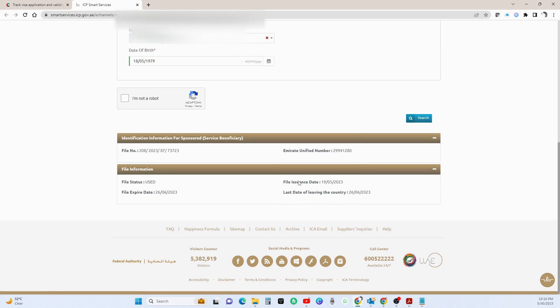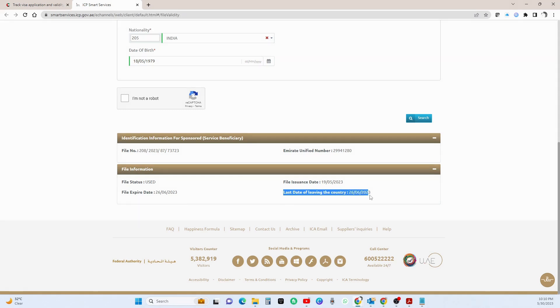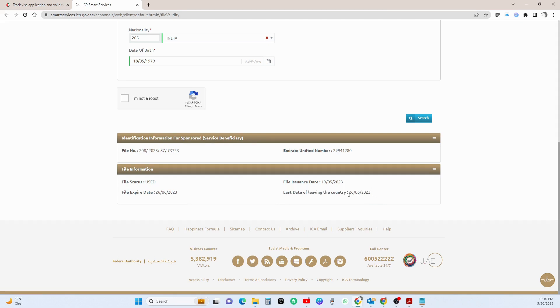All right, so here's the information for your visa, right? So here you will see your file expiry date, which is your last date in the country. Oh, here is much more clear, last date of leaving this country. Yes, 26 June 2023, so this is your last date in this country.